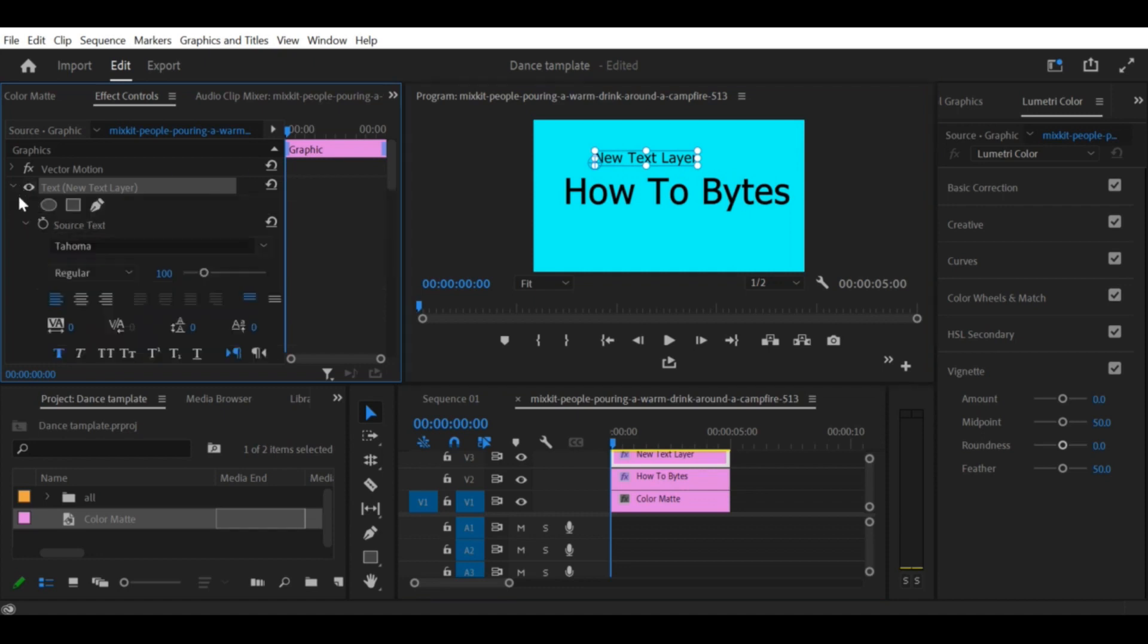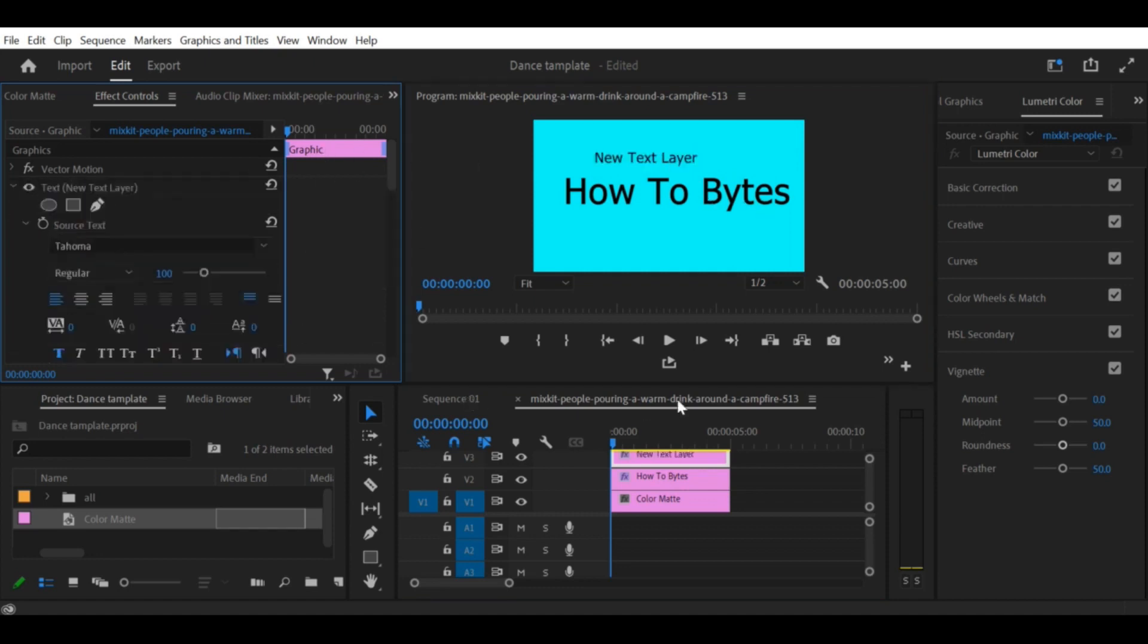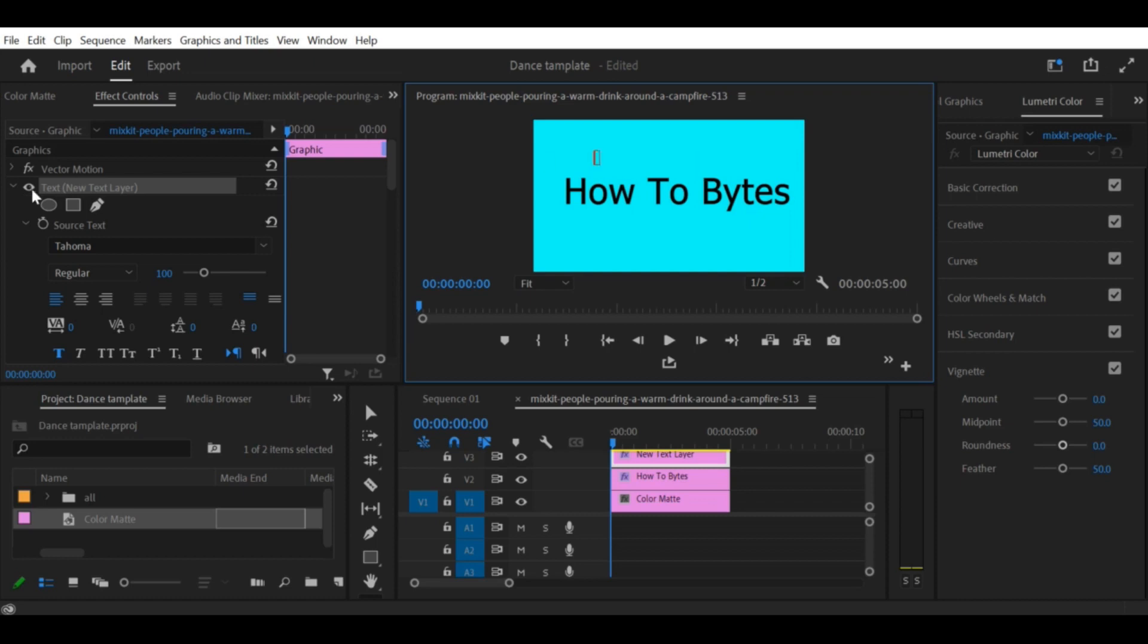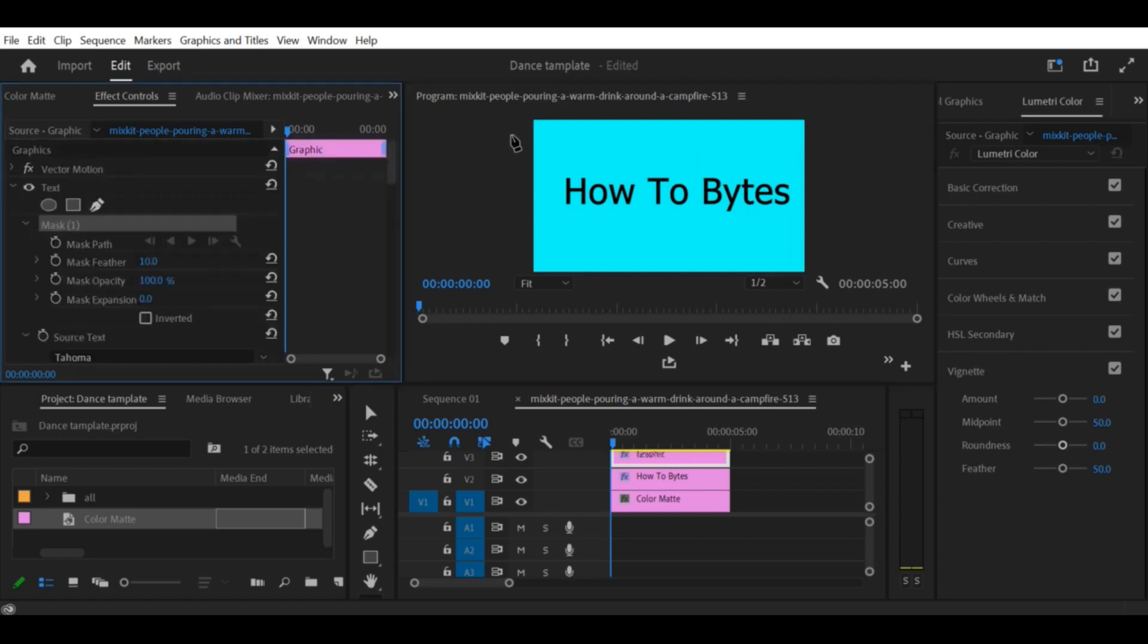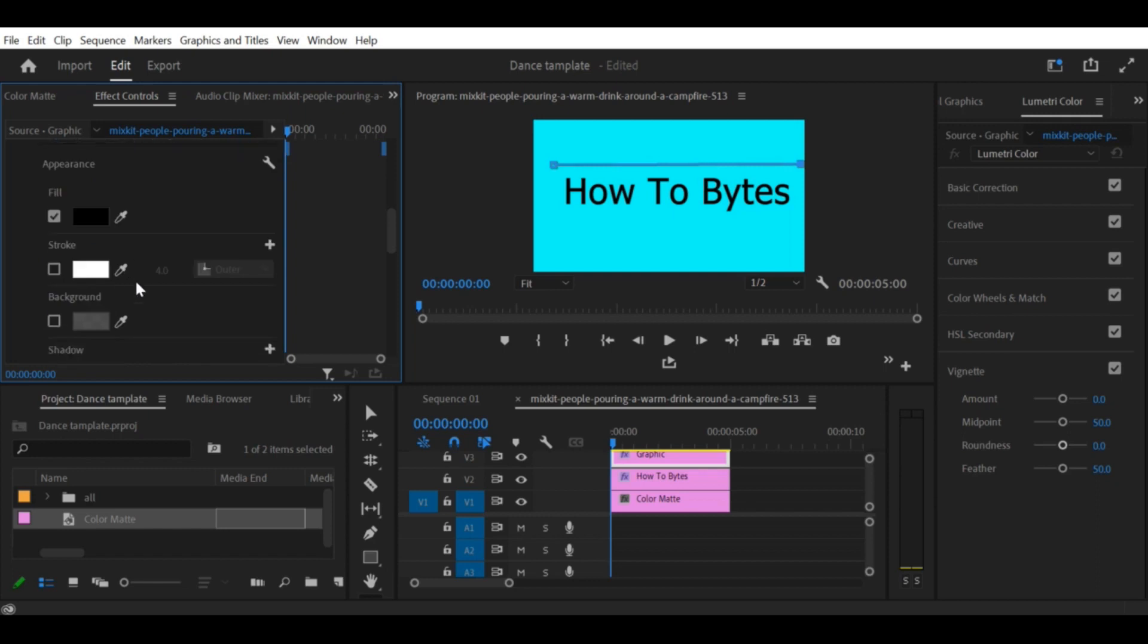Step 3: Add the text layer. Add your desired text to the timeline by selecting the Text tool from the toolbar and clicking on the Program Monitor. This will open the text box where you can type your text and adjust the font, size, and style.